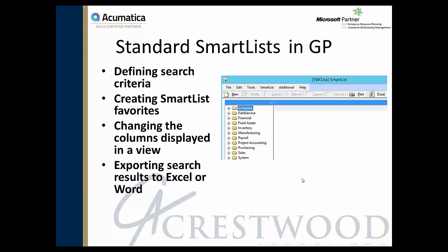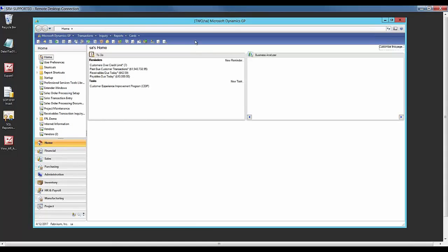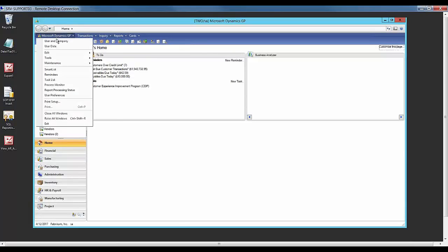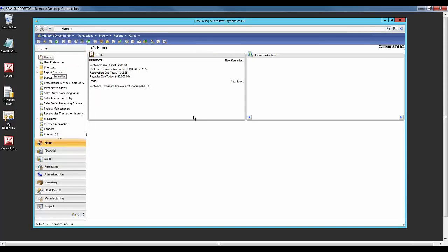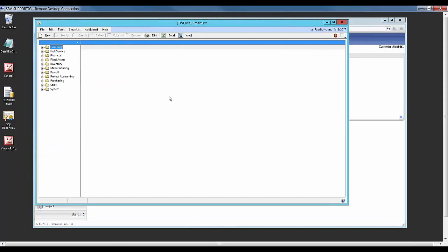I'll show you in GP how this works. I've already logged into GP. If you go to the Microsoft Dynamics GP menu and select SmartList, this will take you to the standard SmartList.